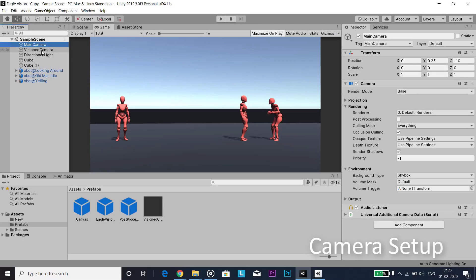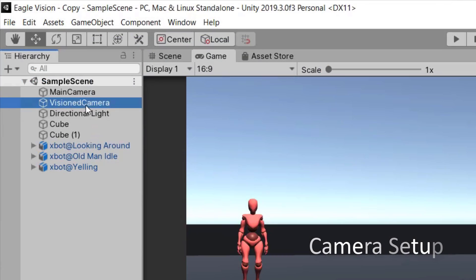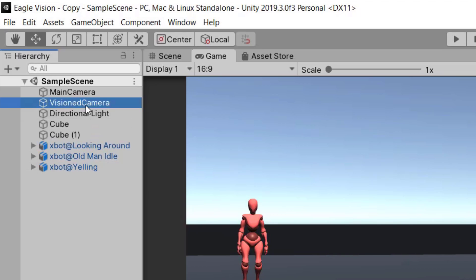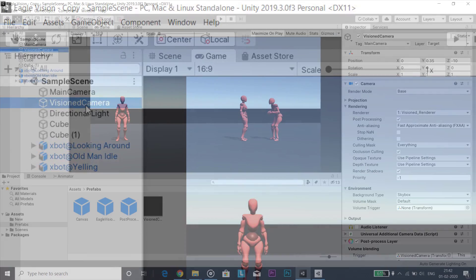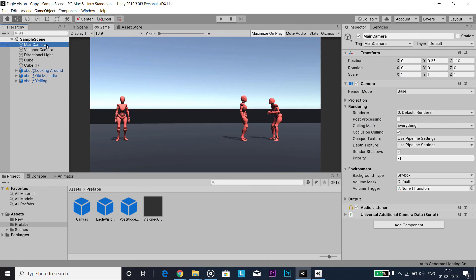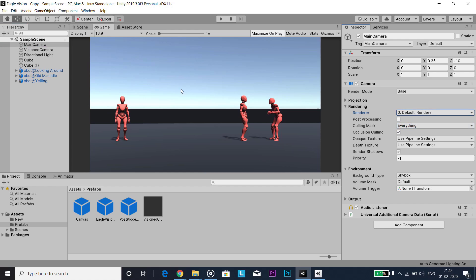After that I created two cameras, one for rendering objects as usual and another one when we enter into eagle vision mode. Then changed renderer to default for default camera and vision for vision one.